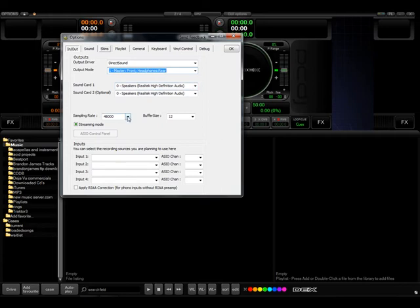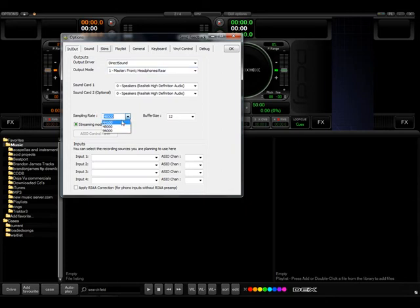Sampling rate is kind of an important thing. Right now it's at 48,000 kHz. I like to change that to regular CD quality which is 44.1.